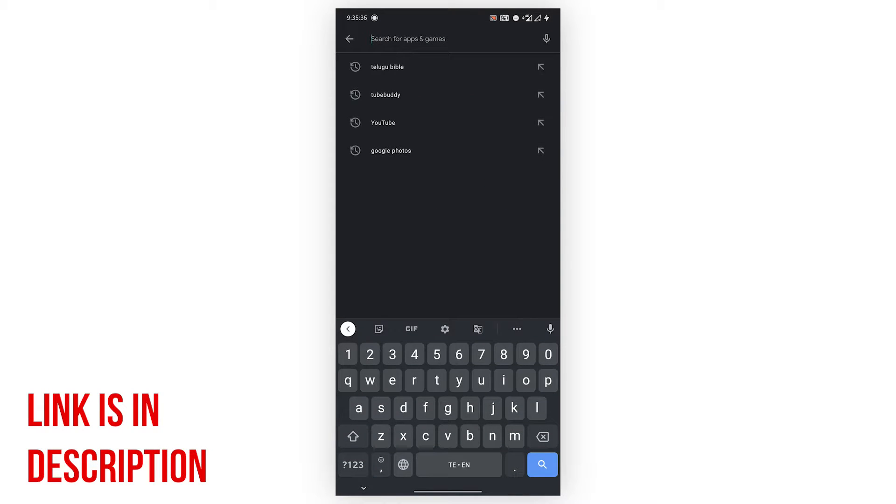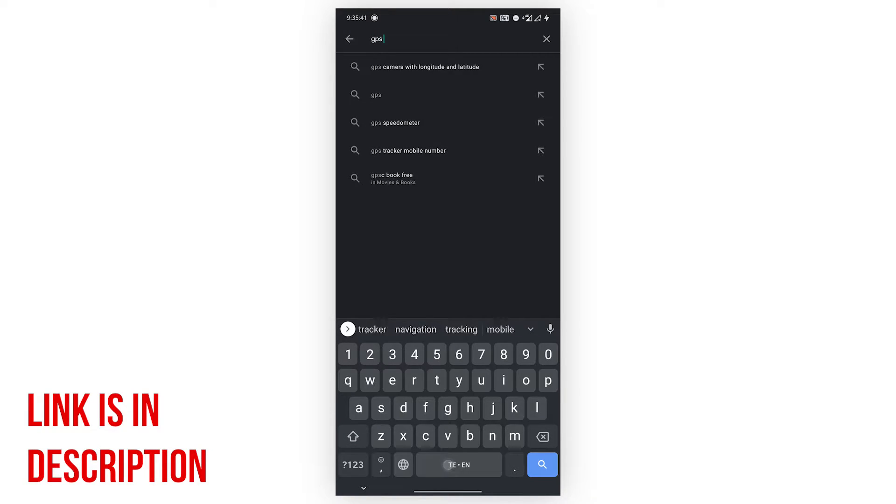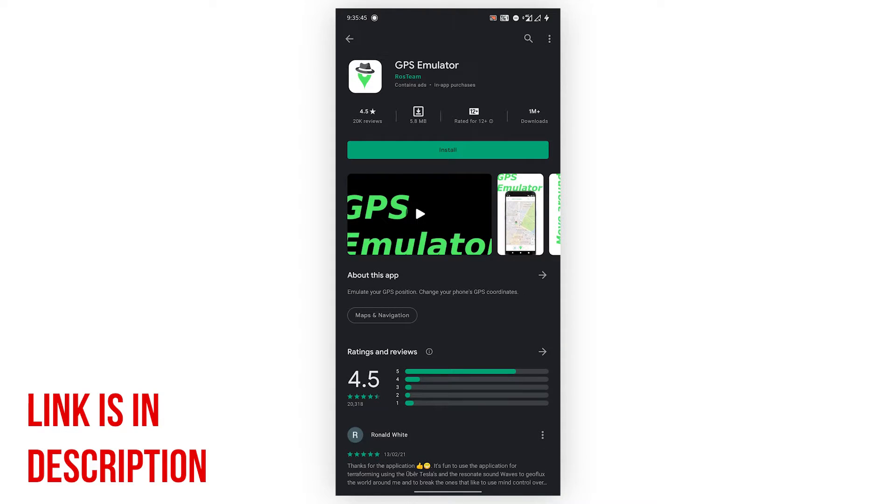Whenever you click on the link I gave in the description, you will be redirected to the app installation, or just come to Play Store and search for GPS emulator.